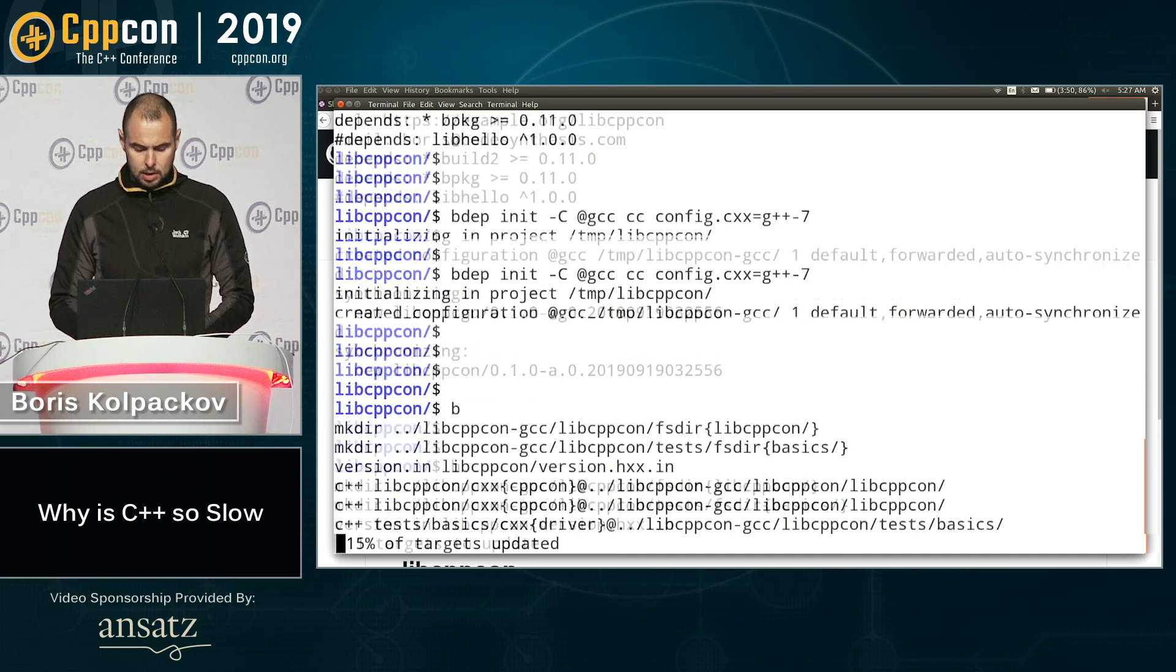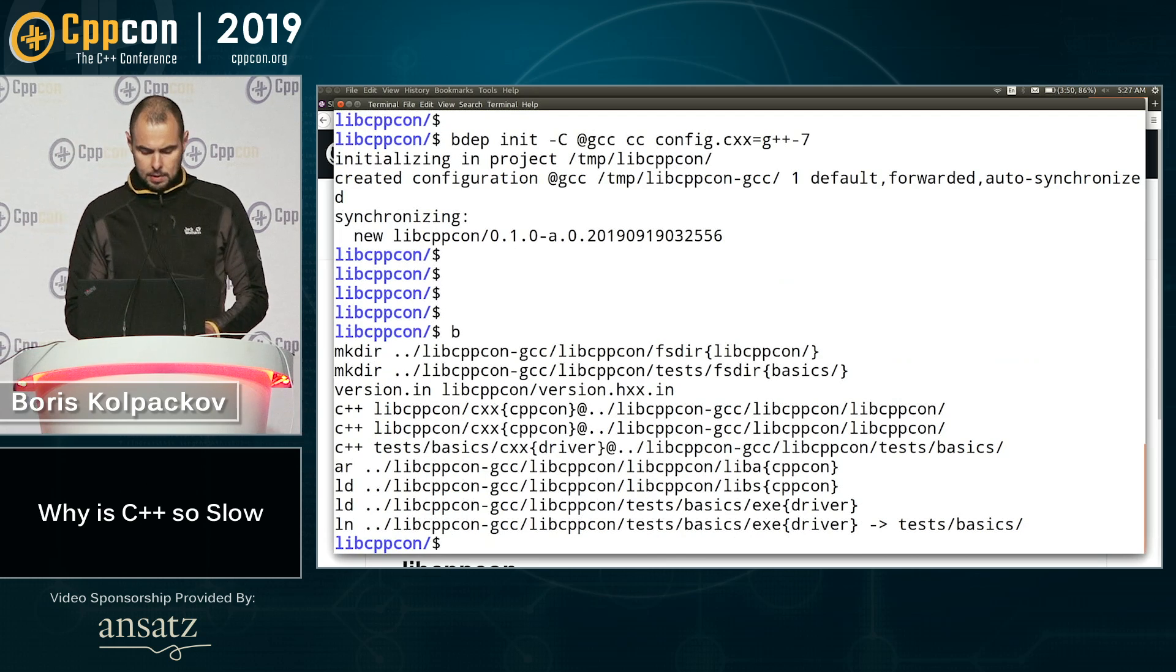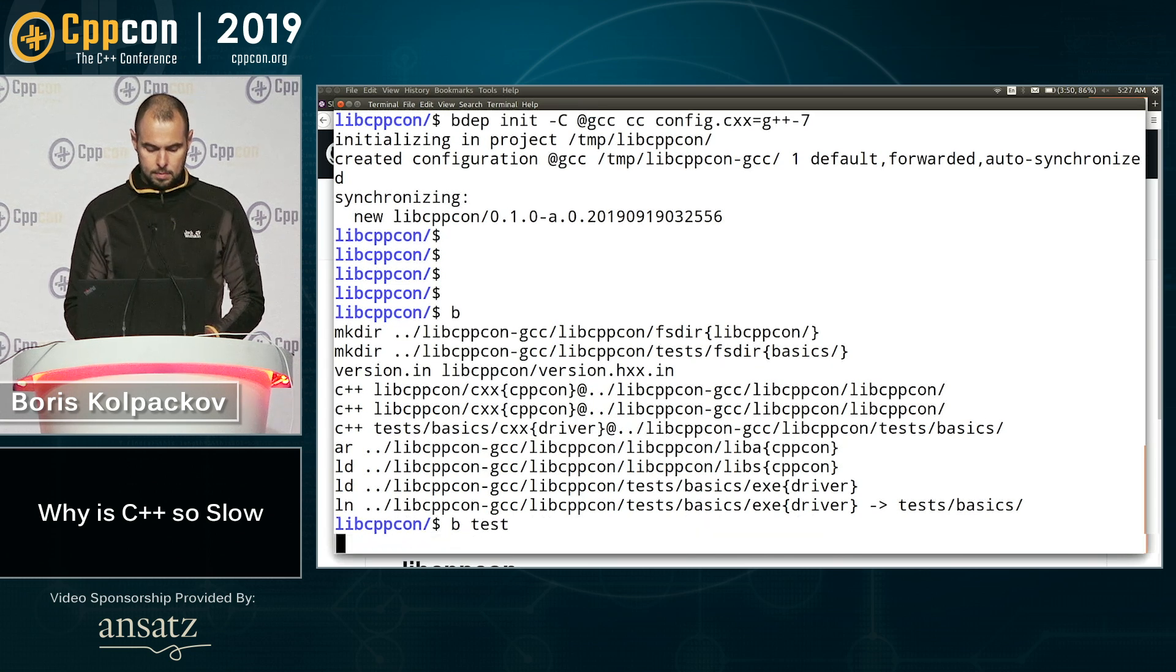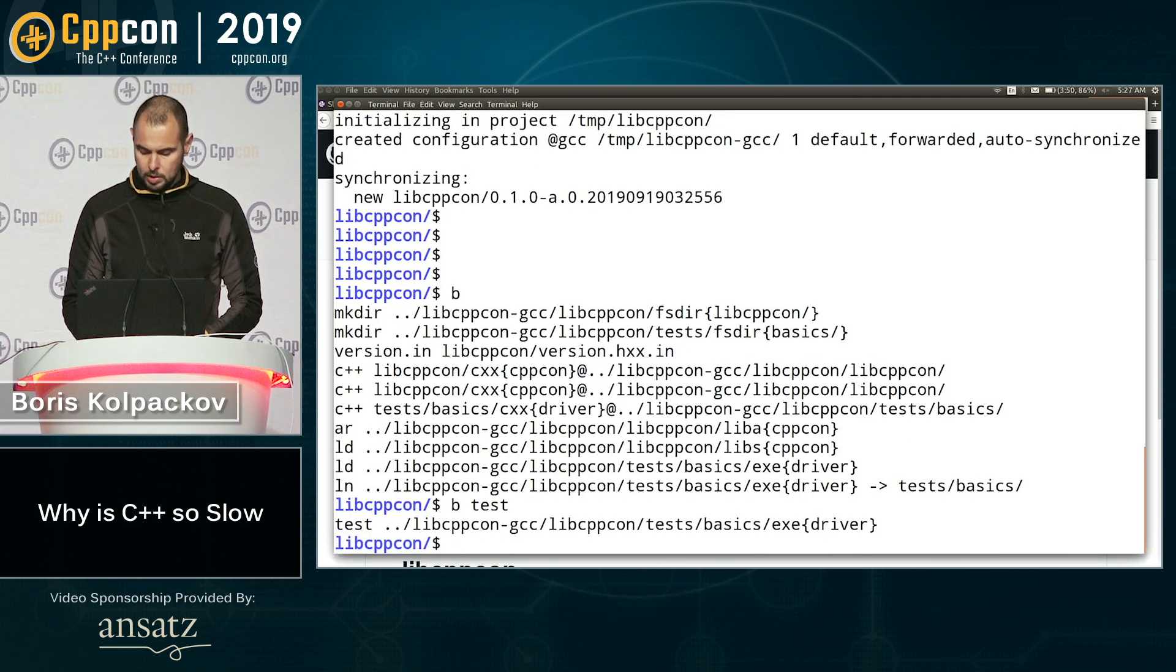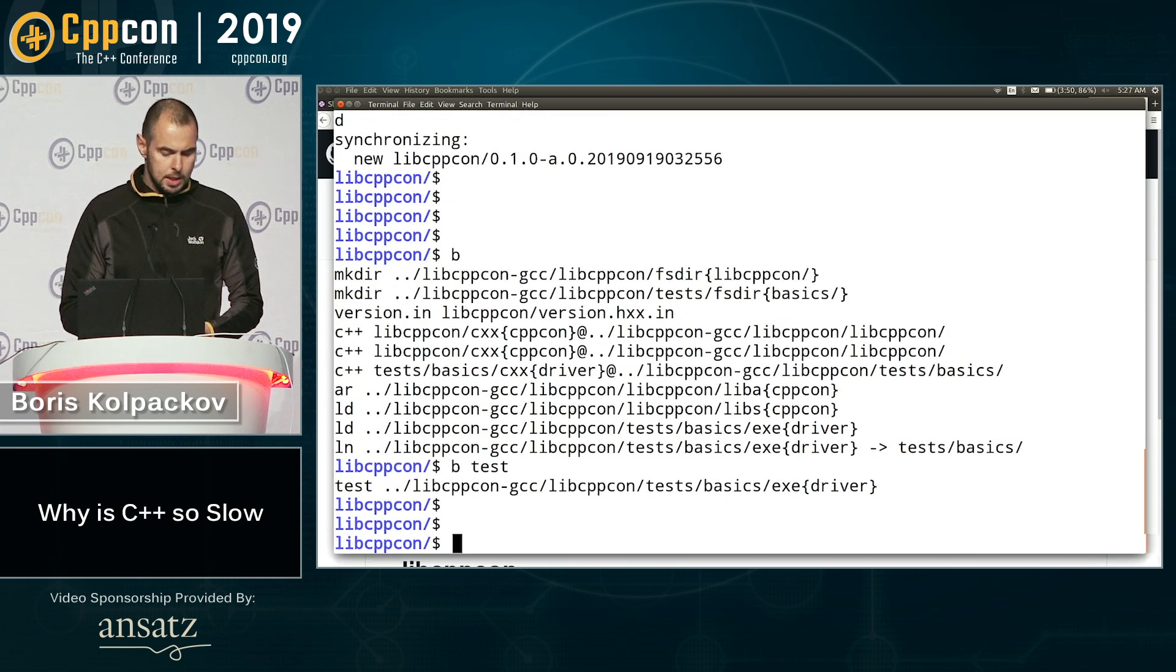So next I'm going to go to here and build it locally. And we can see there's even a test in this library. So we can probably run a test. Why not, right? Okay. So locally, everything works.